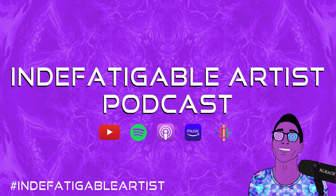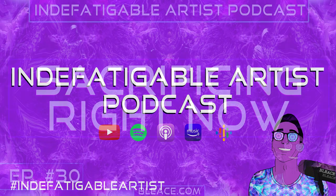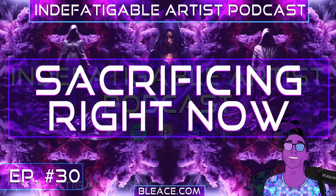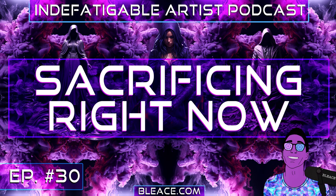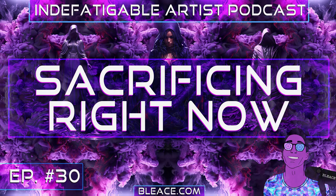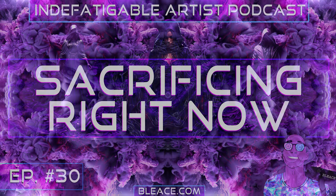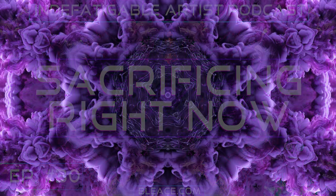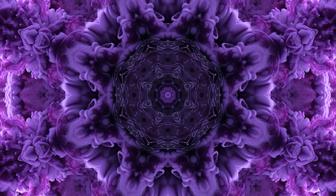Episode 30. Sacrificing right now. Welcome in. Today we are performing a sacrifice.